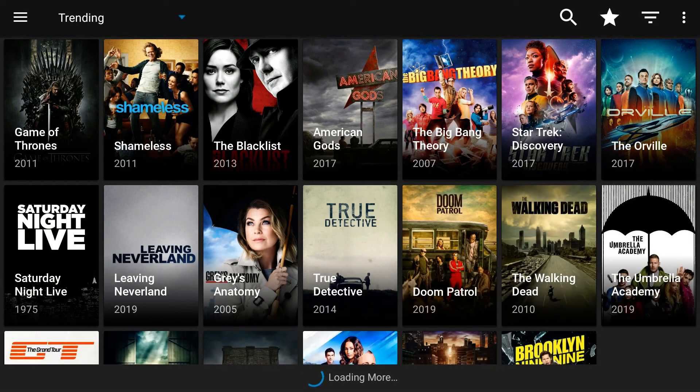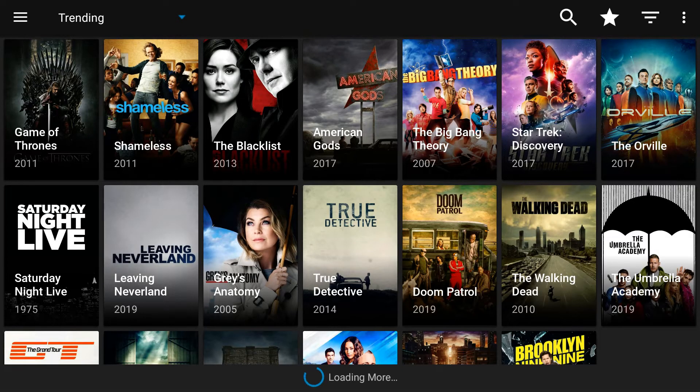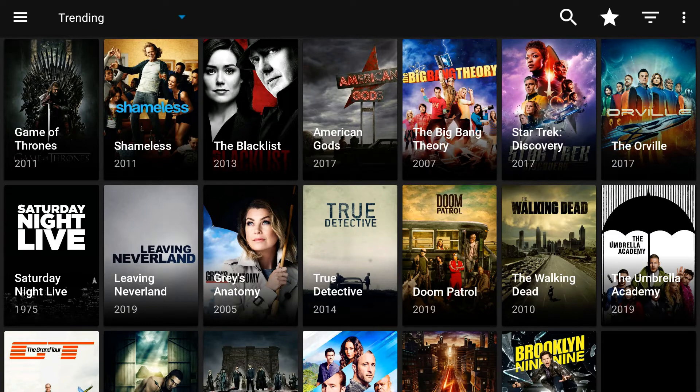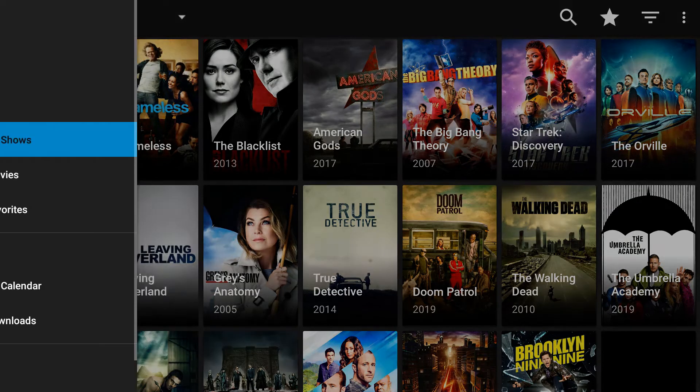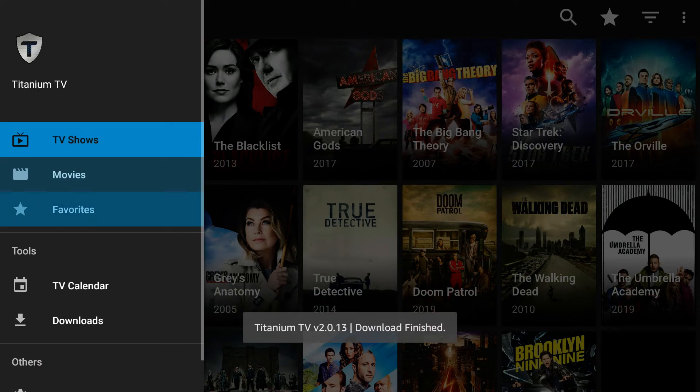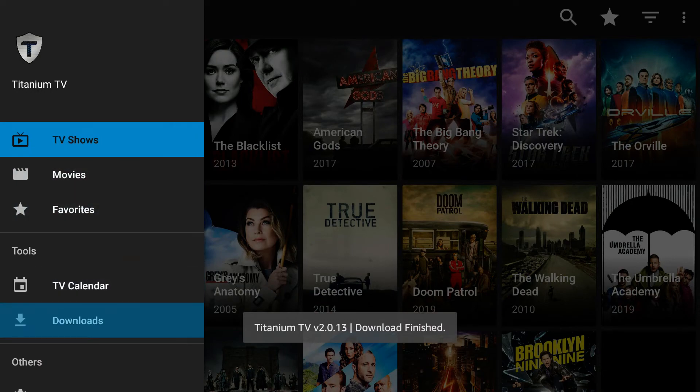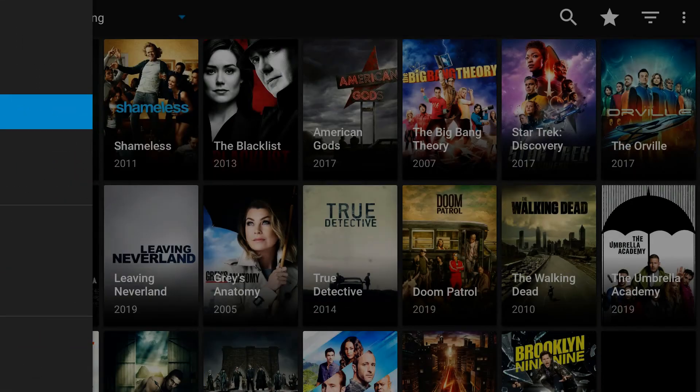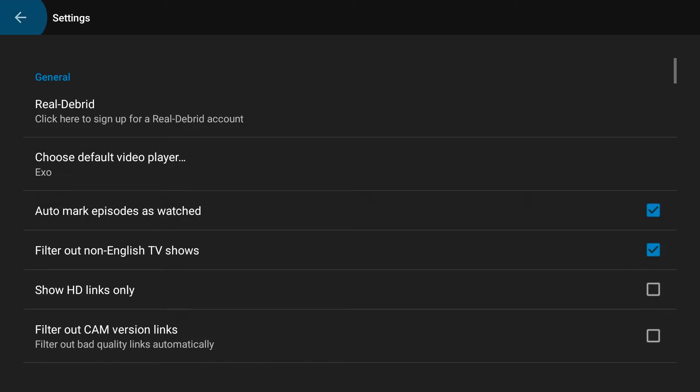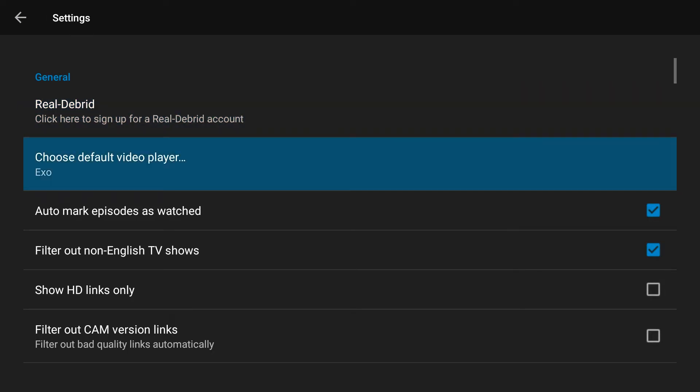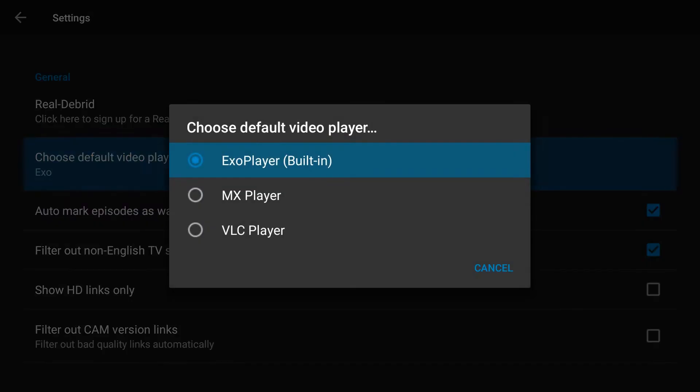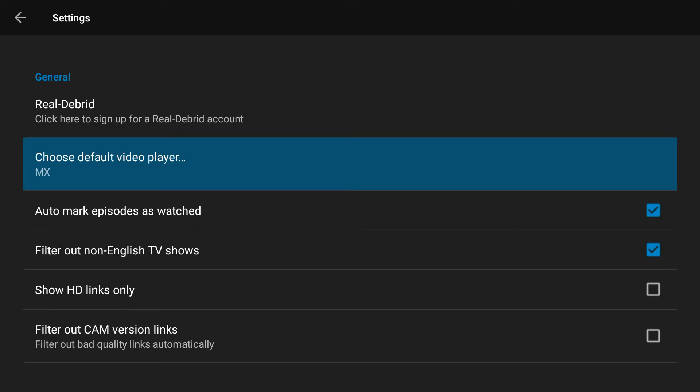If you notice, Titanium TV looks exactly like Terrarium - there are absolutely no differences. But one of the things I do like about Titanium is that some of the settings that I used to have to go in and change, they've sort of done that for me, so you don't have to worry about that.